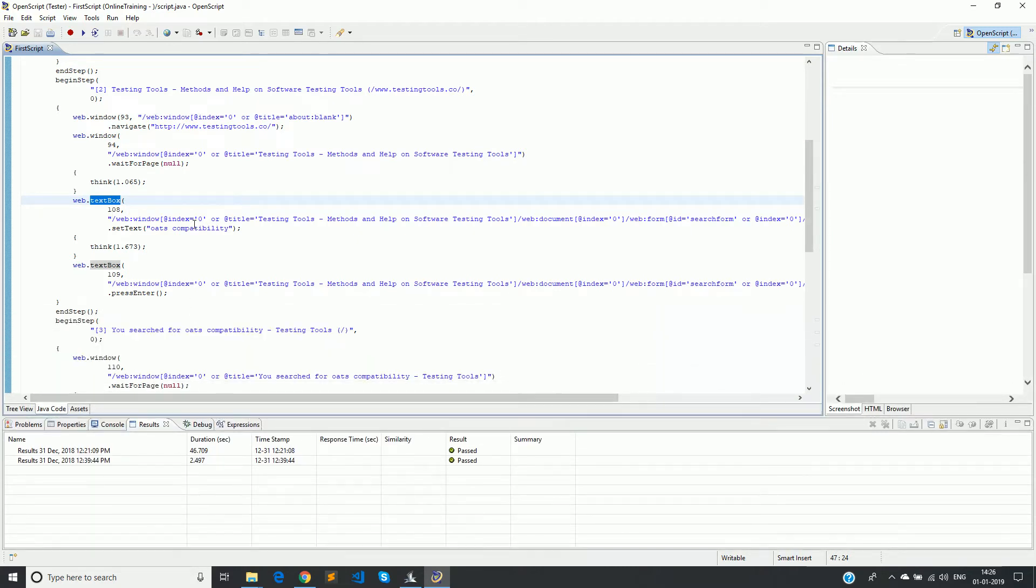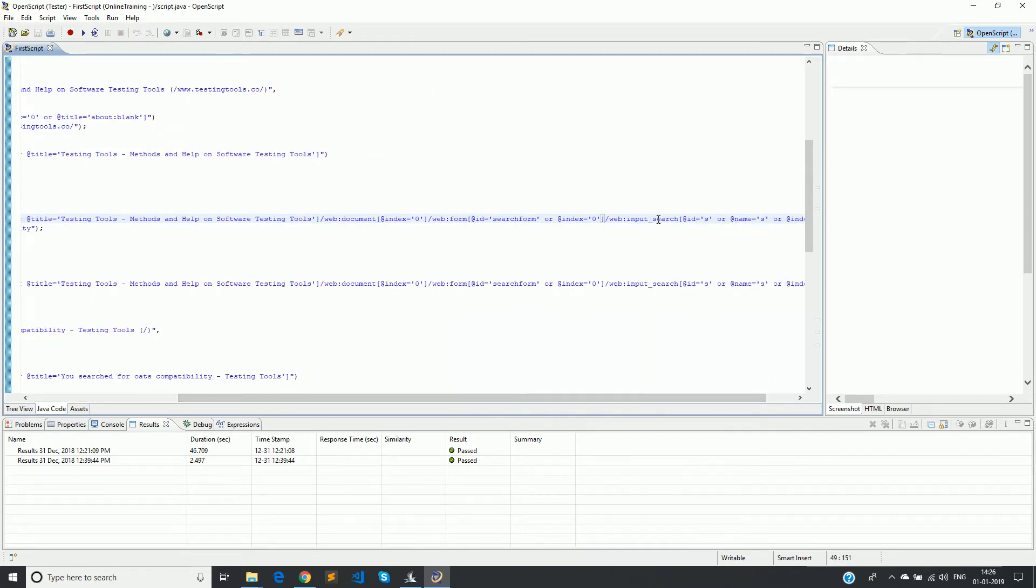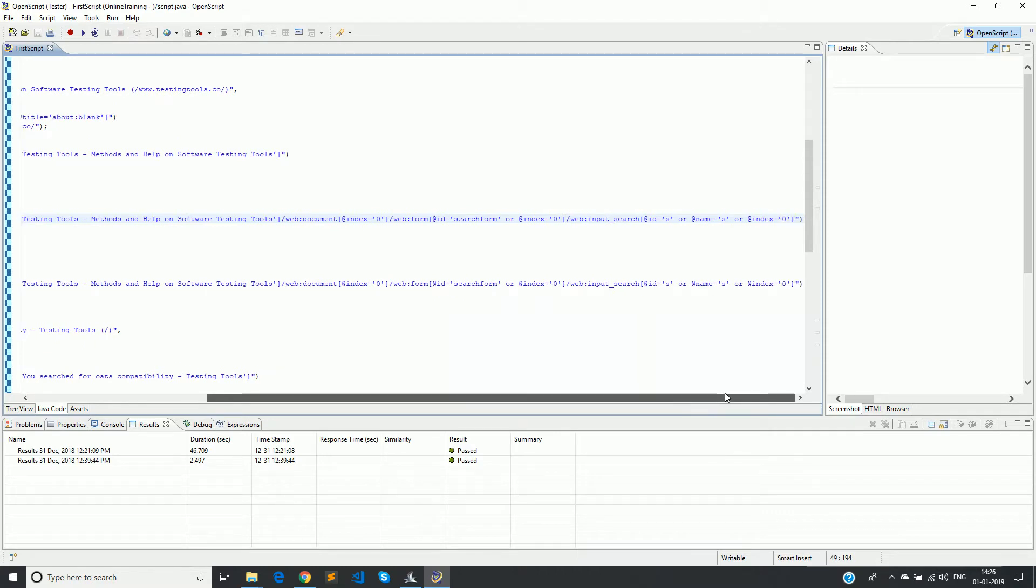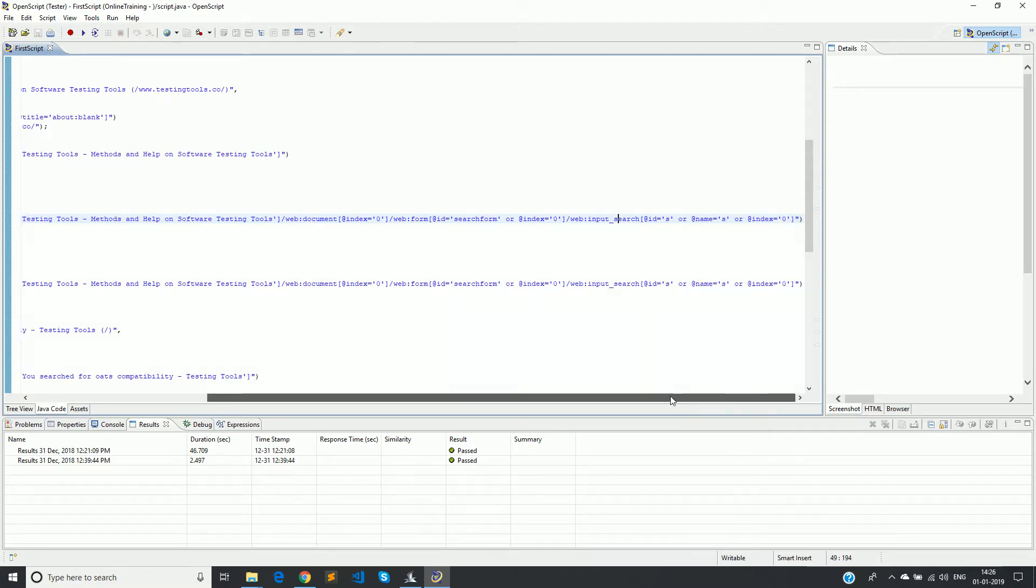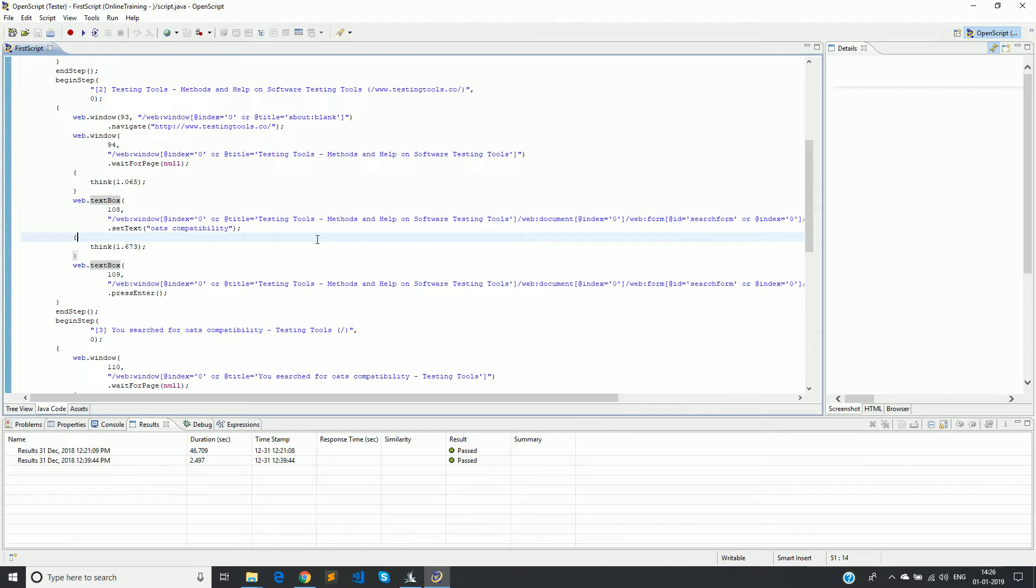Web window, web document, form, and then input search. So this entire string forms the XPath. Now this XPath is present in the code itself, but OATS has given another facility called object library where all the XPaths of the application objects that we are interacting can be stored.